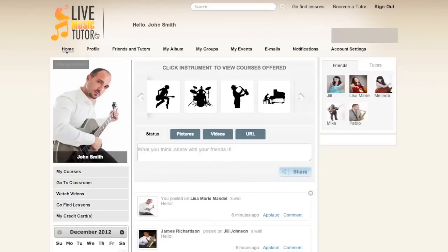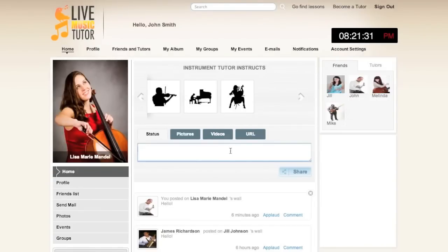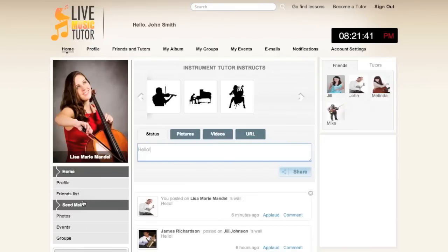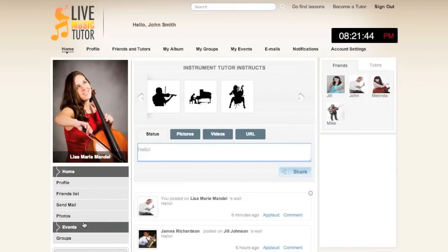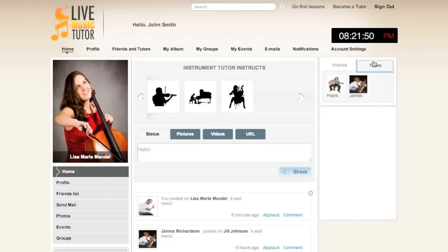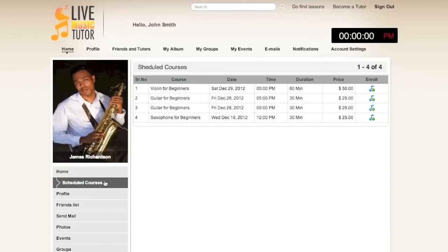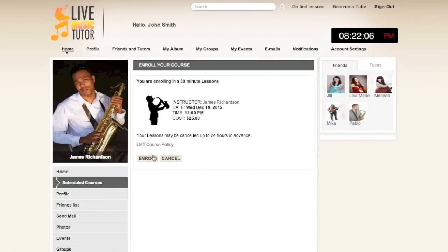Taking you back to the home page will now show you the friends and tutors tabs. Clicking on the friends tab and then on a friend's icon will take you to that person's page. If you'd like to interact with them, you can type into the feed and click share, or you can see their profile information, see their friends list, send them mail, see their photos, what events they're participating in, and what groups they belong to. Taking you to the tutors tab will now show you an instructor's profile. As you can see, it's similar, however now we have scheduled courses. Scheduled courses will show you any classes that are available from this teacher. To sign up for one, simply click enroll and then confirm that you'd like to take this class.